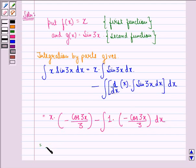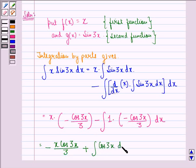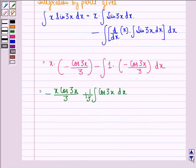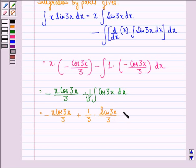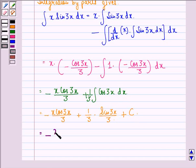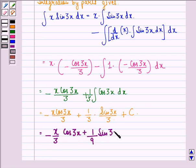This equals minus x cos 3x over 3, plus one-third integral of cos 3x dx, where 1/3 comes out of the integral sign. This gives minus x cos 3x over 3, plus 1/3 into sin 3x over 3, because the integral of cos 3x is sin 3x over 3. Adding the constant of integration c, the final answer is minus x over 3 cos 3x plus 1/9 sin 3x plus c.